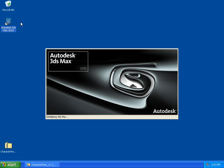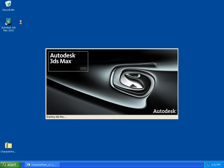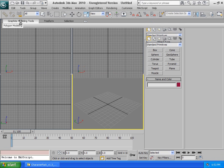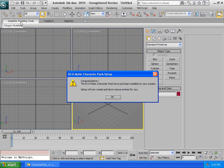Now let's start 3ds Max 2010. Once it opens, a window will tell us that the Character Pack setup will create a menu, so let's click OK.